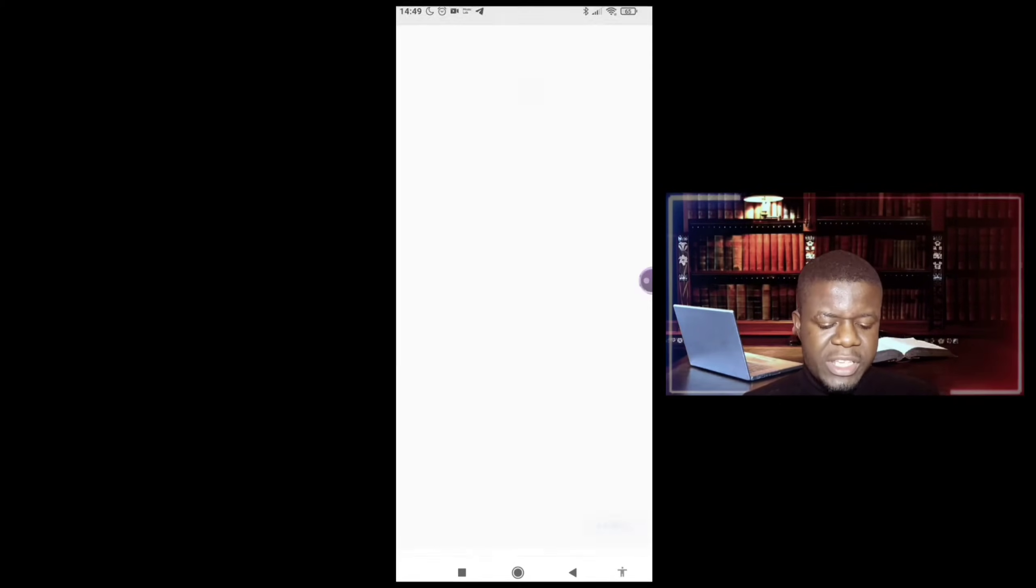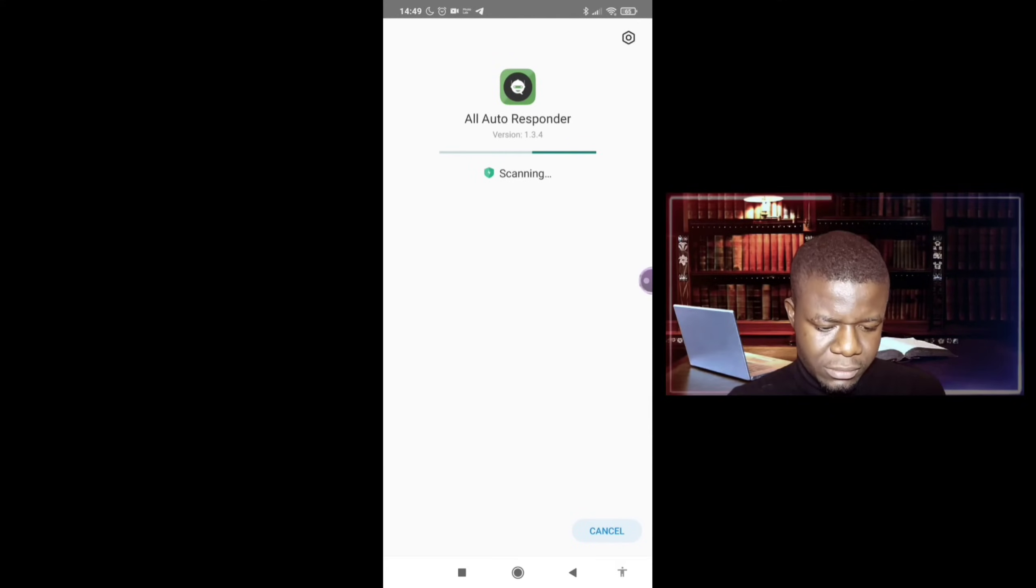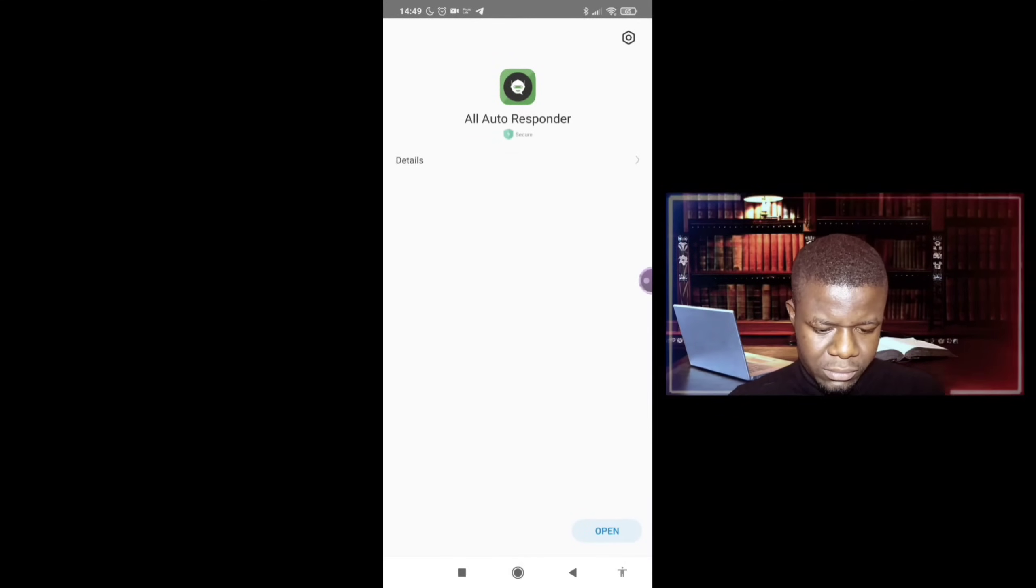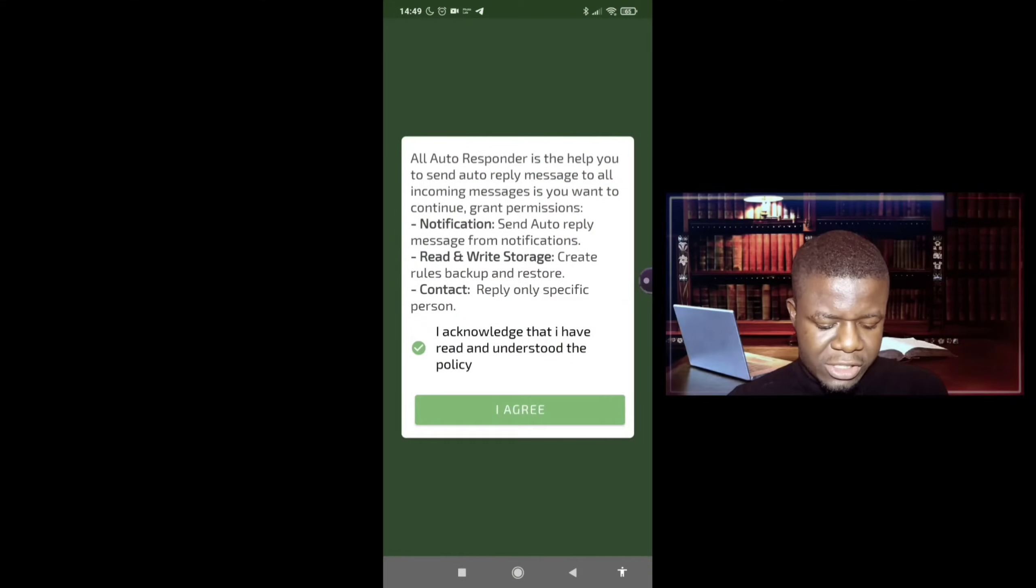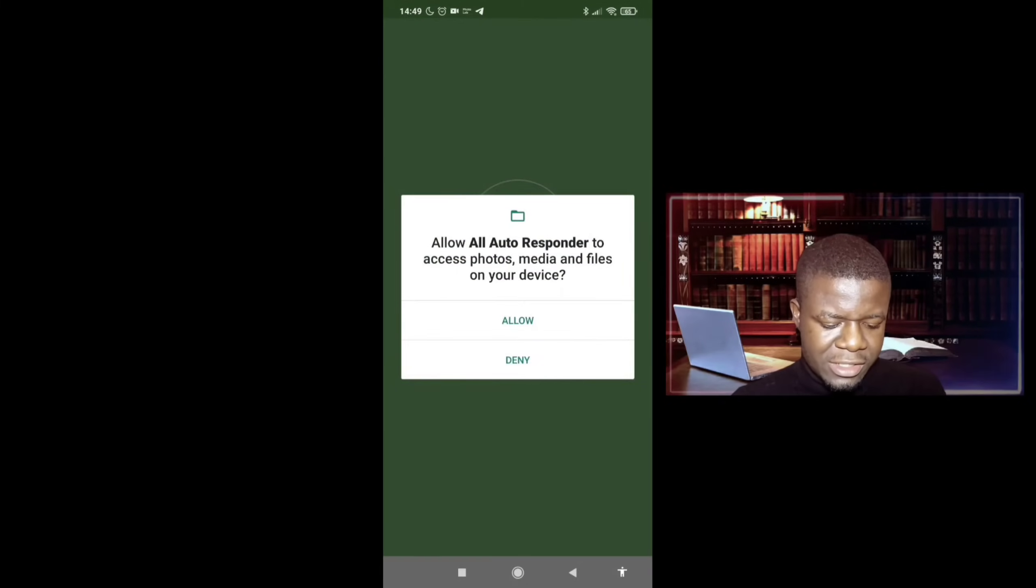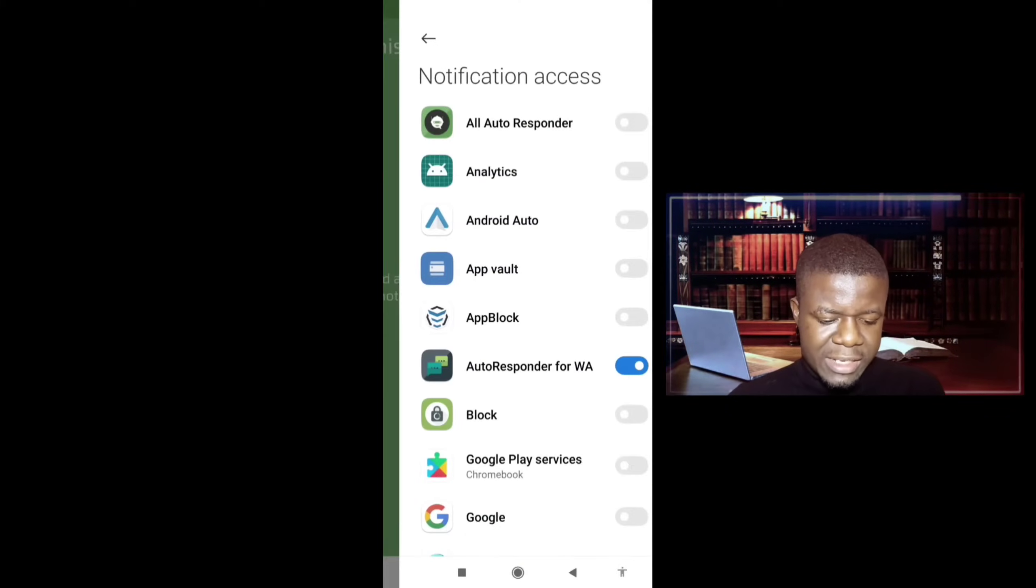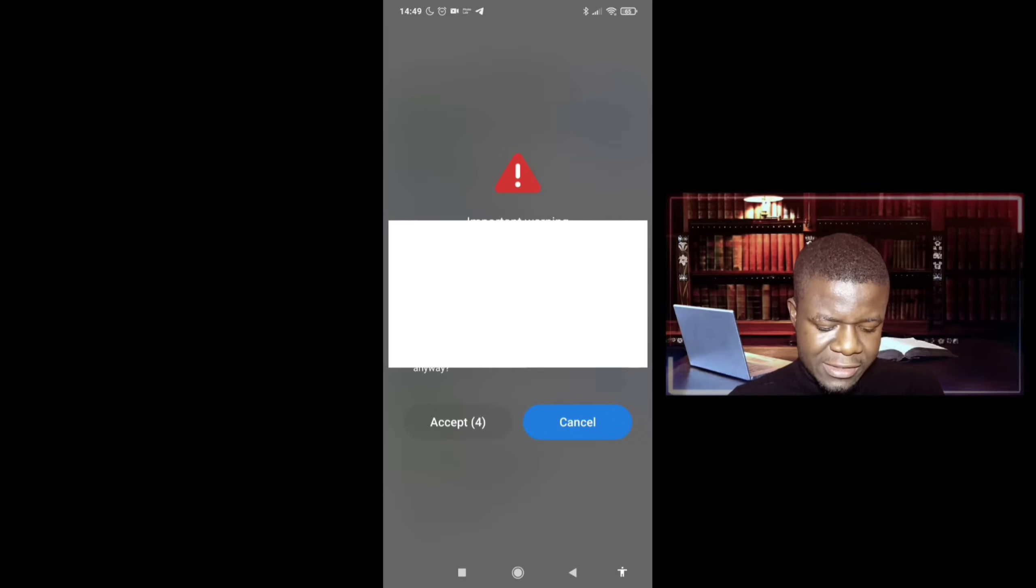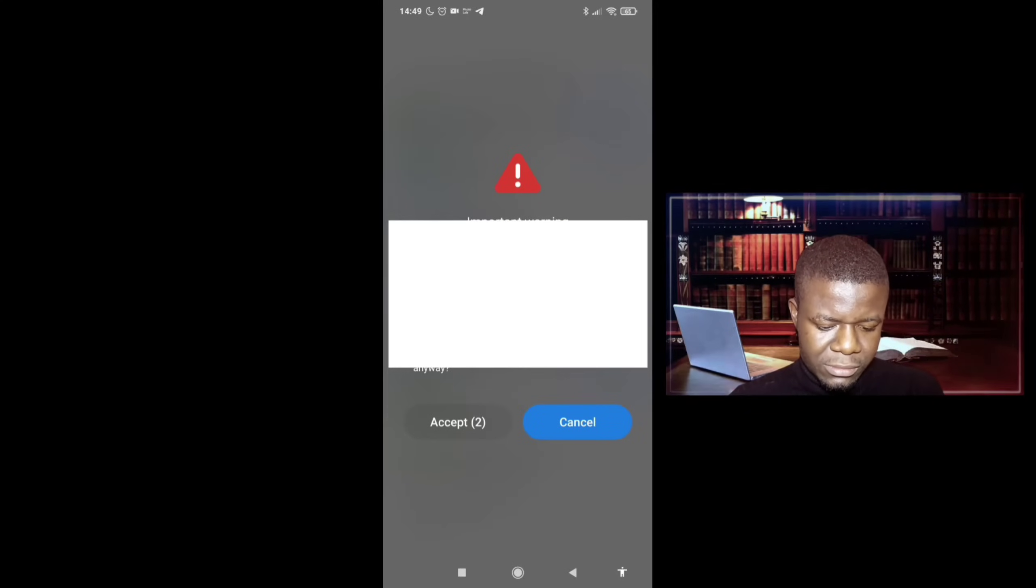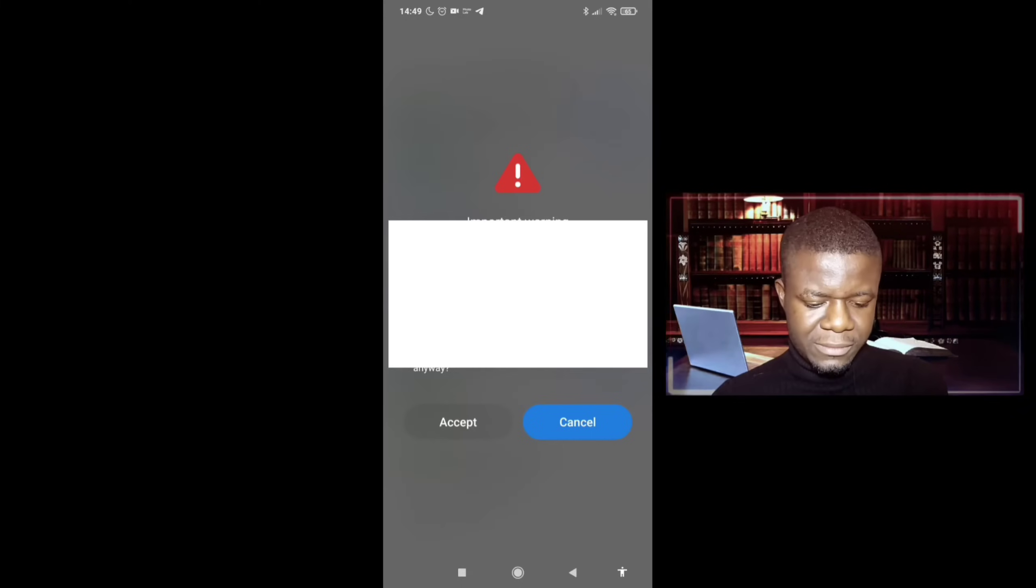So it has been installed right now on my phone. So you click on open, then you'll be asked to acknowledge everything. You click on agree, allow, give it the necessary permission, turn on your notification access. Alright, so that's it.